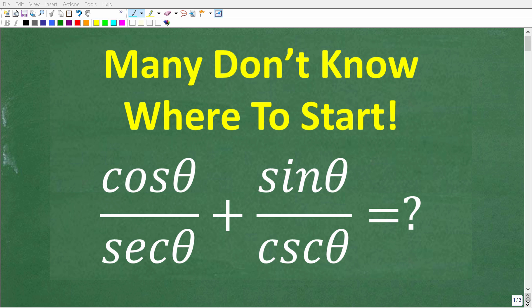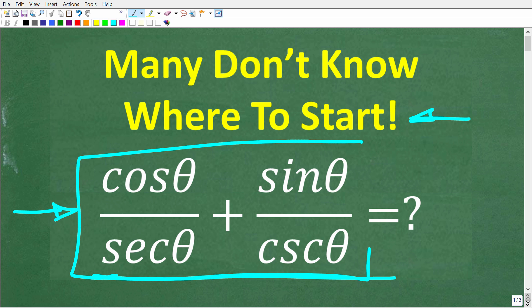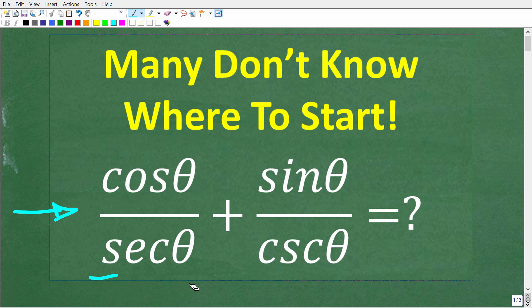Let's see if we know what to do to solve this trigonometry problem. A lot of people looking at this are going to be confused — they won't know where to start. But really, what's going on here is that we want to take all of this and write it as simply as possible. In trigonometry, this type of problem is called a trigonometric identity. So here is the actual question: we have the cosine of some angle theta over secant theta, plus the sine of theta over cosecant theta.